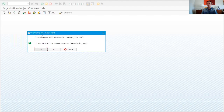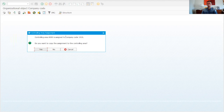The second message is about the controlling area. Same logic: if you are doing something from scratch you are not going to copy the controlling area, but if you are in a client copying from an existing company code — as I am doing — I'm going to accept this.